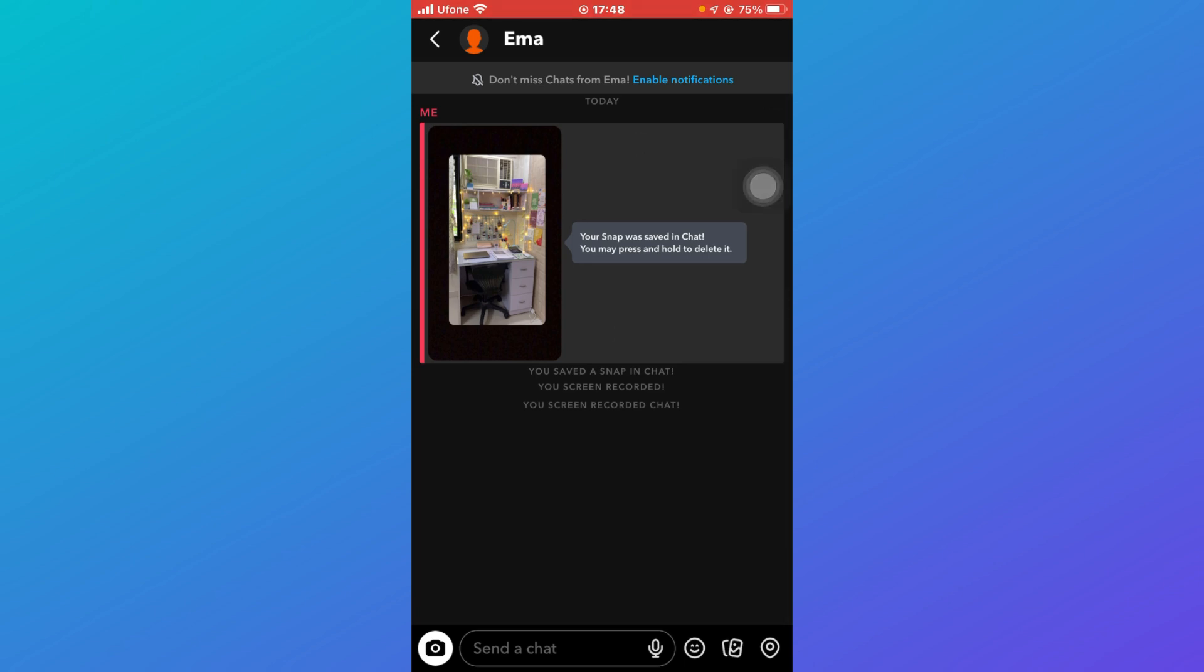So that is basically how you can send live snaps on Snapchat without media upload. If you found the story helpful, give it a thumbs up and don't forget to subscribe for more helpful tutorials. I'll see you in the next video.